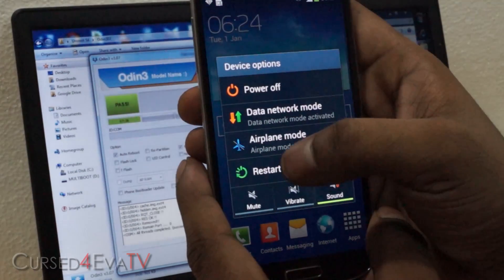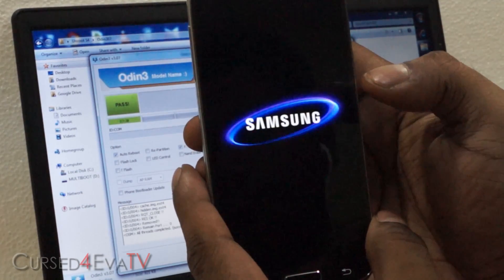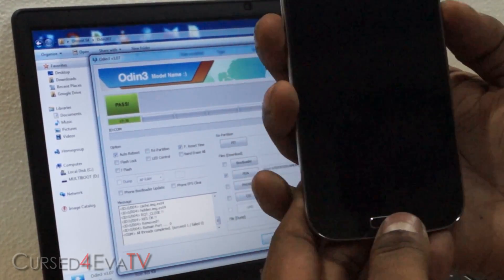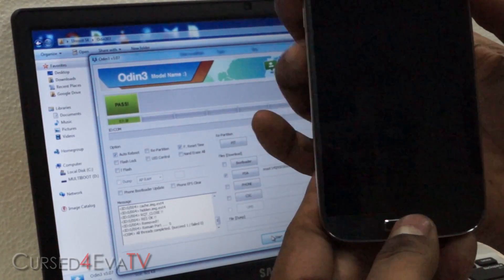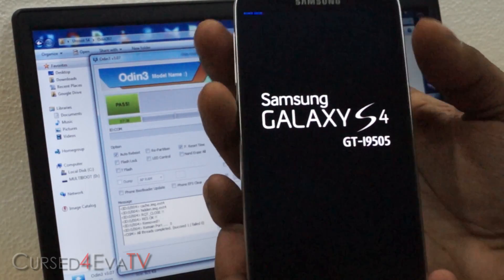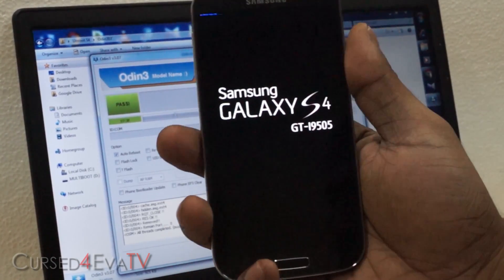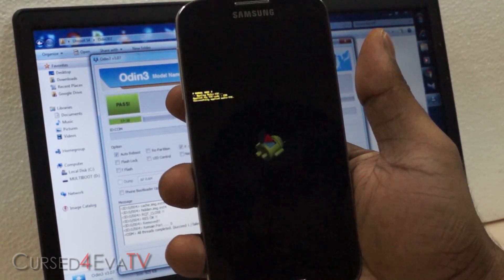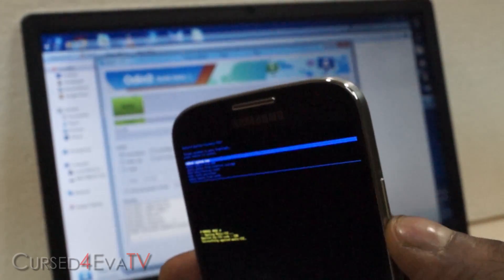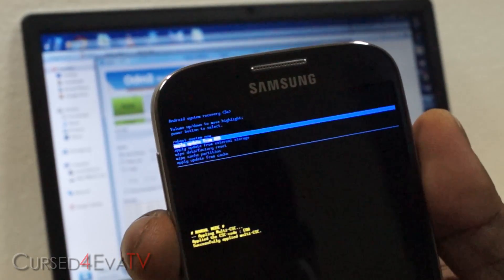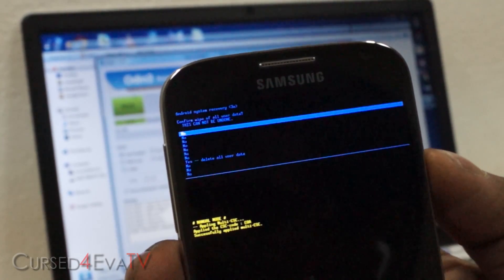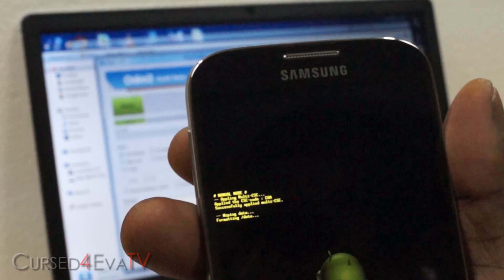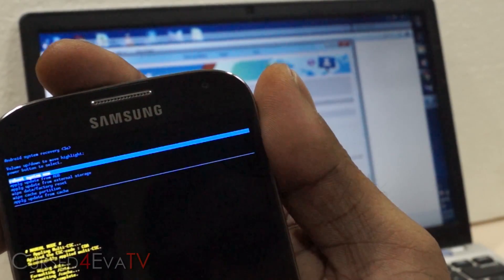Wait for the light on the capacitive buttons to go off, then hold up volume, power, and home at the same time. Once you see Samsung Galaxy S4 displayed, this will take you to Android system recovery. The volume rockers act as navigation buttons and the power button doubles for selection. Scroll down and select Wipe Data / Factory Reset and hit the power button. Scroll down, select Delete All User Data. Wait for it to complete, then select Reboot System Now.